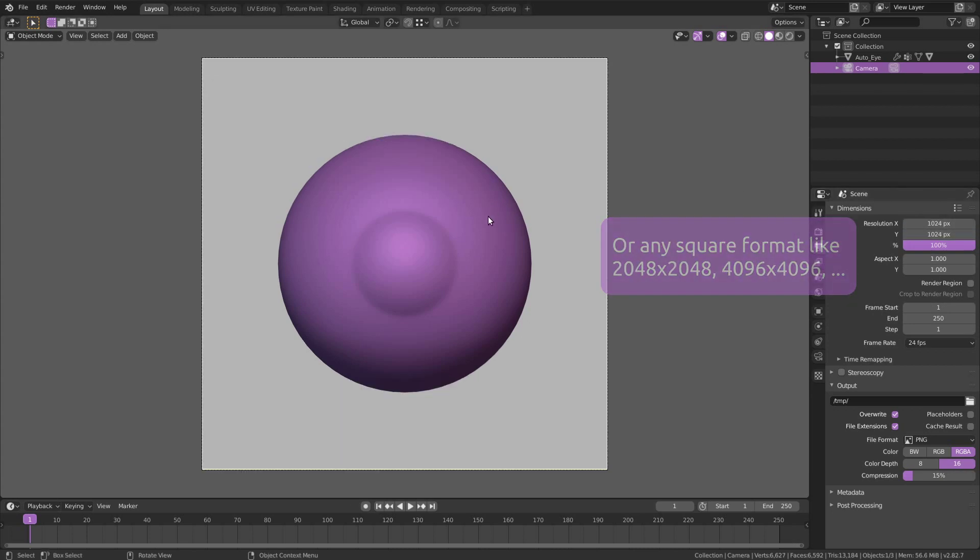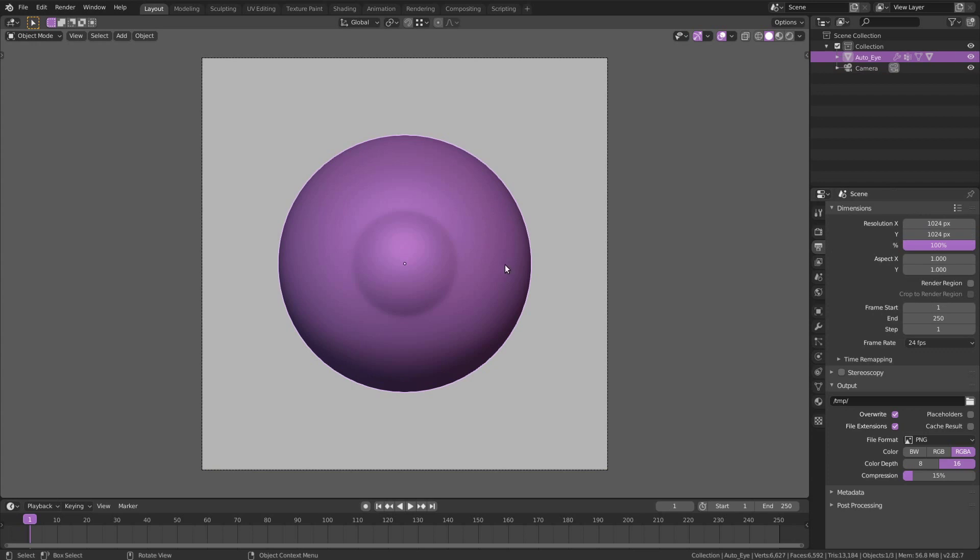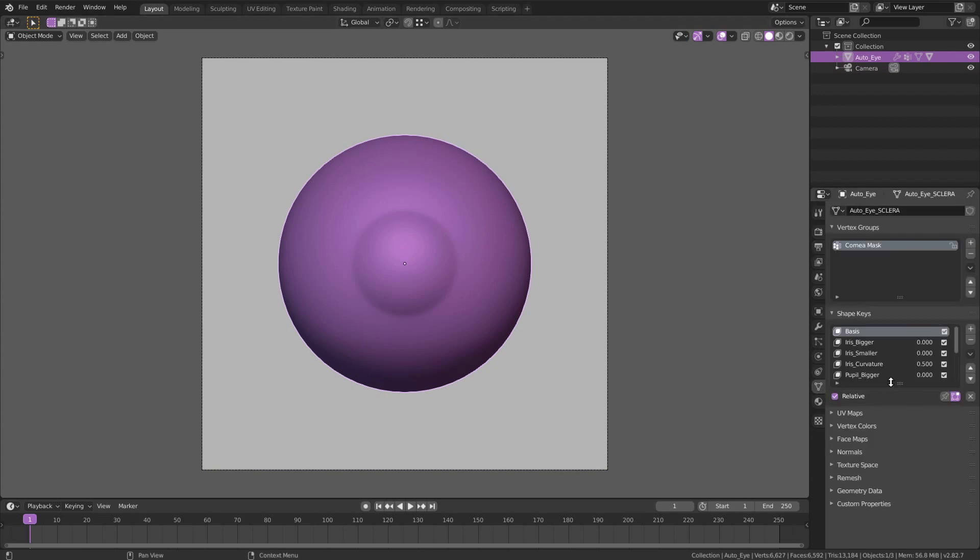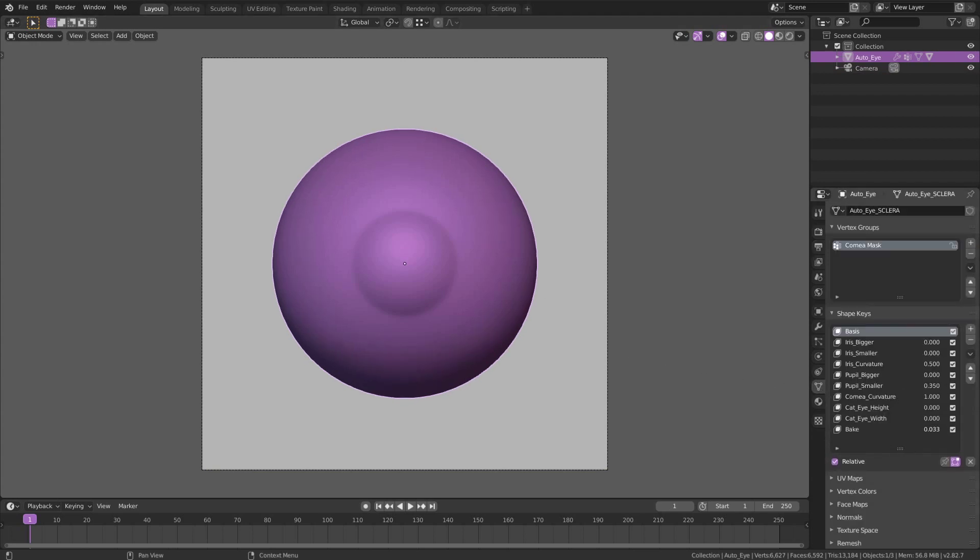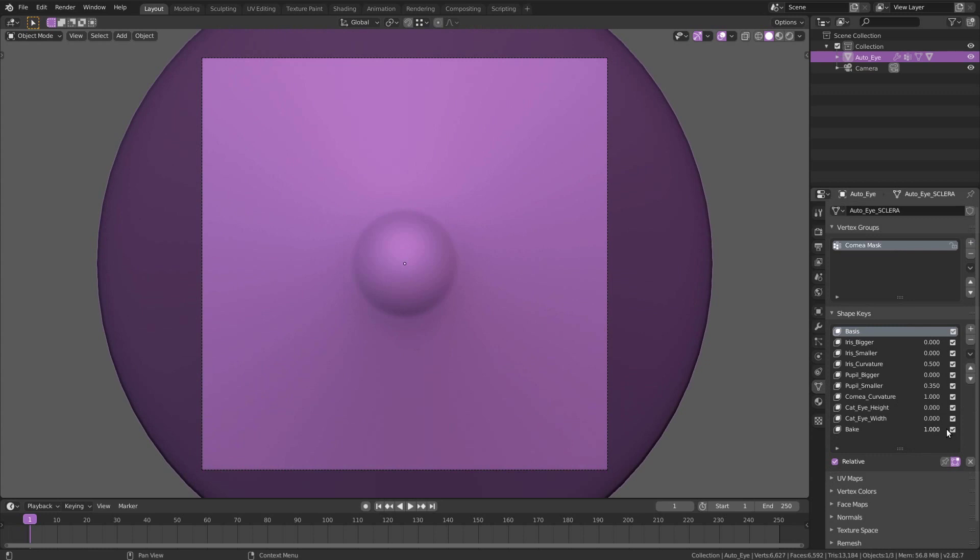After that, select the auto-eye, go to the Object Data tab and change the value of the bake shape key to 1.